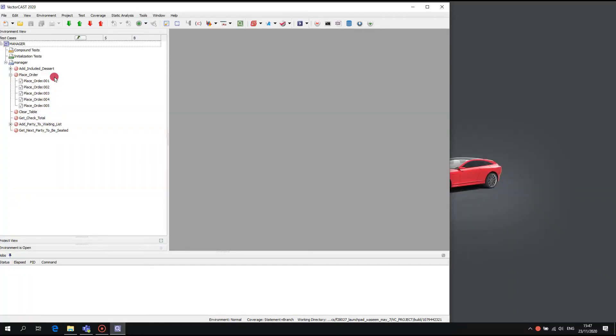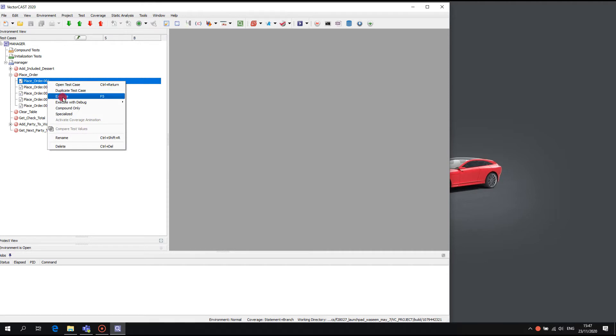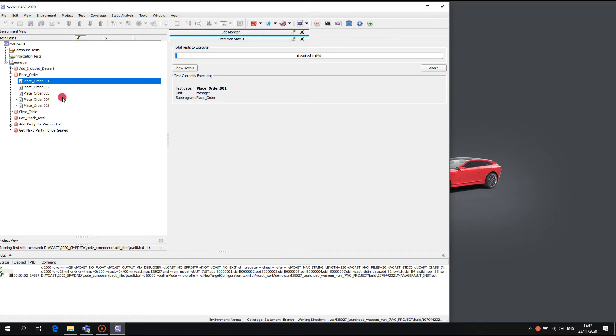Our starting configuration has the test case input compiled and linked into the const data section of the test harness, which is simple and robust, but each new test case execution will require a reflashing of the target. In addition, in this example we start and stop the debugger each time.